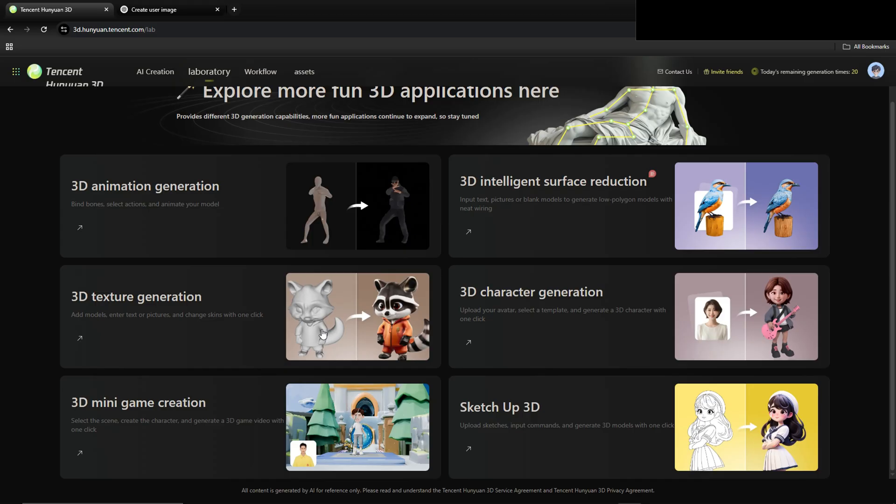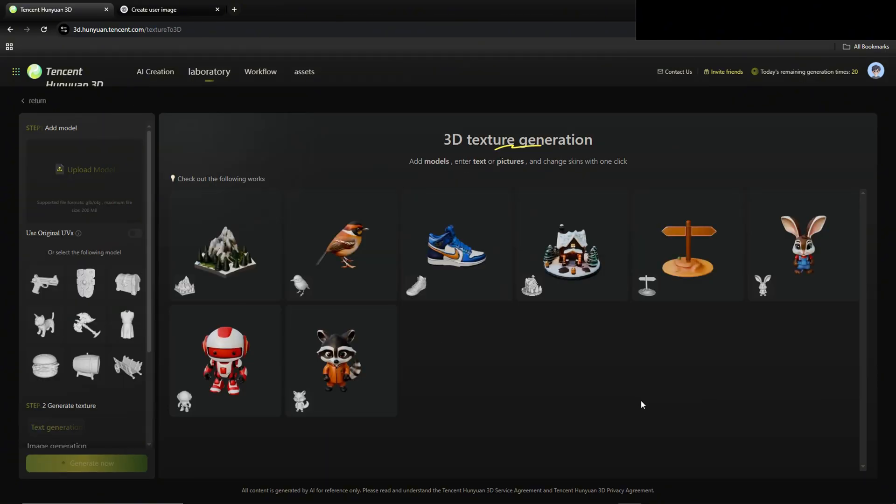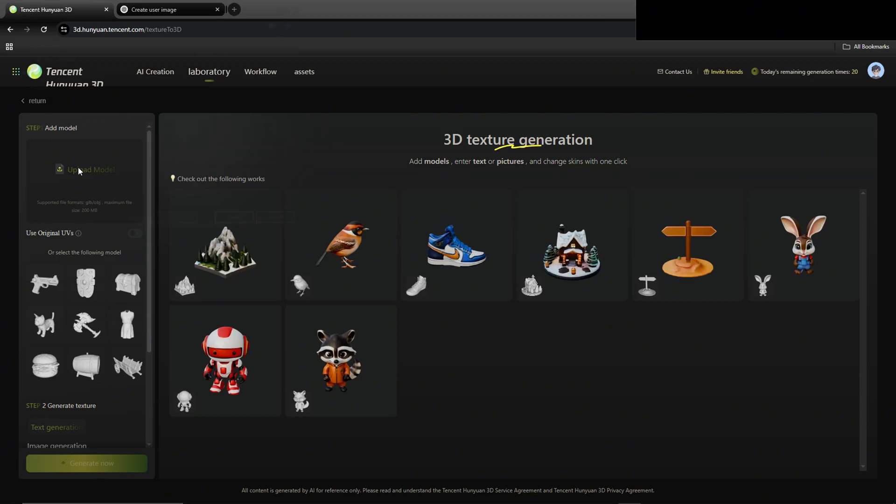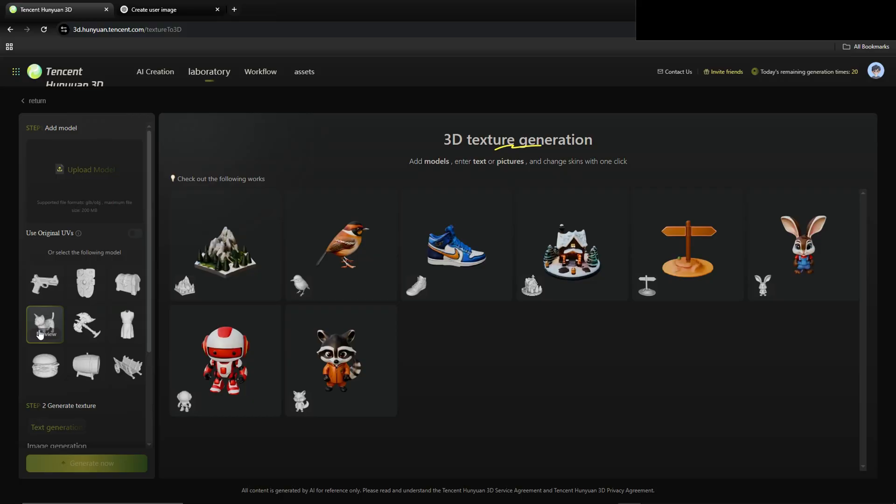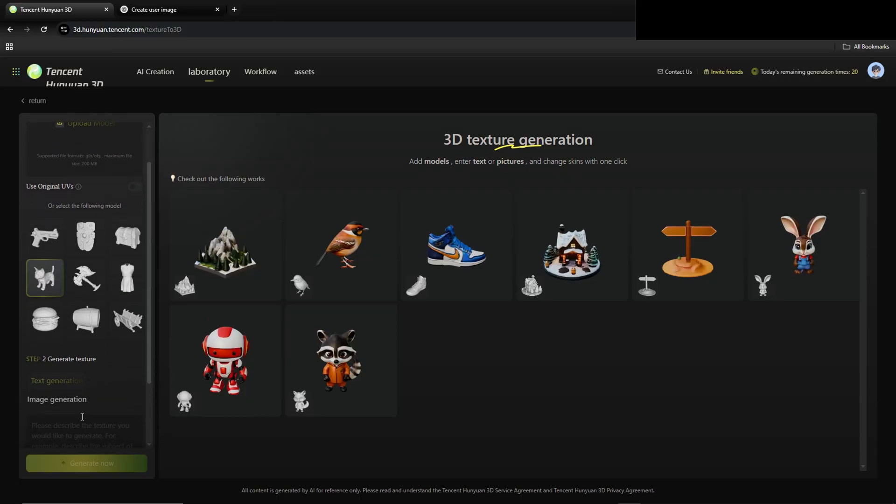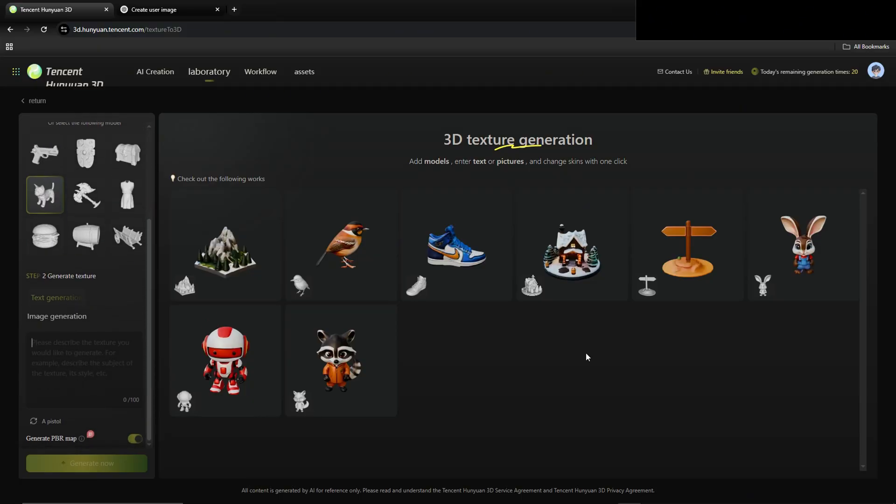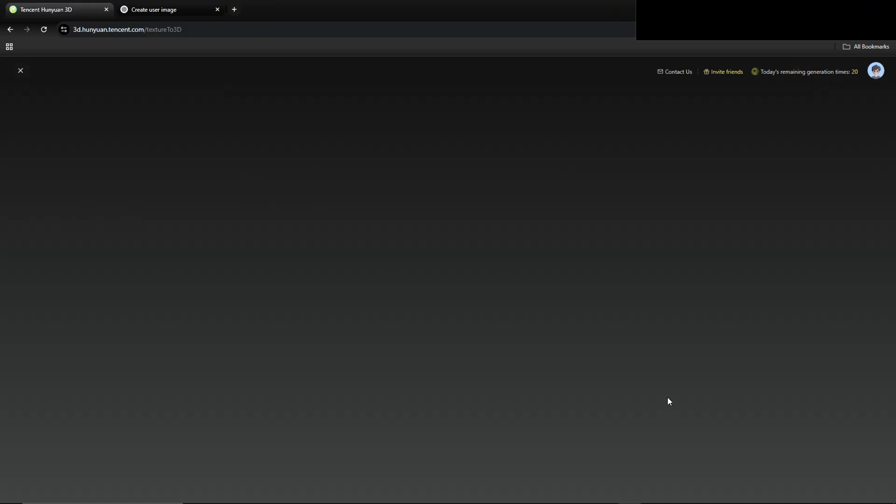So let's go to the 3D texture generation here. You can use one of these default models if you want, or you can use one that you created with the tools on this website. We'll just use one of the default ones for now. We'll just use this cat for example. Let's turn it into a black and gray cat that's smiling. And it takes just a little bit of time, not too long though, with incredible results at that.